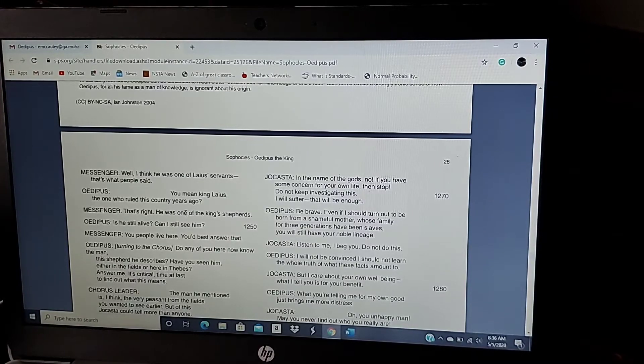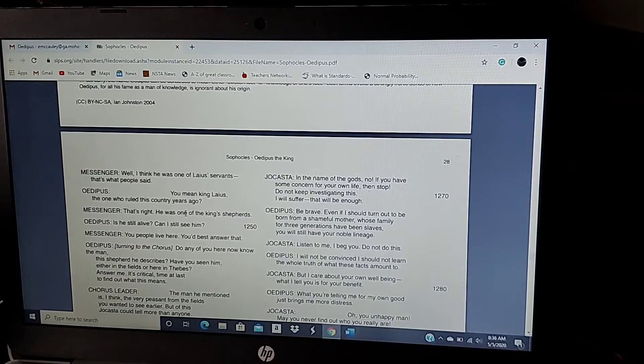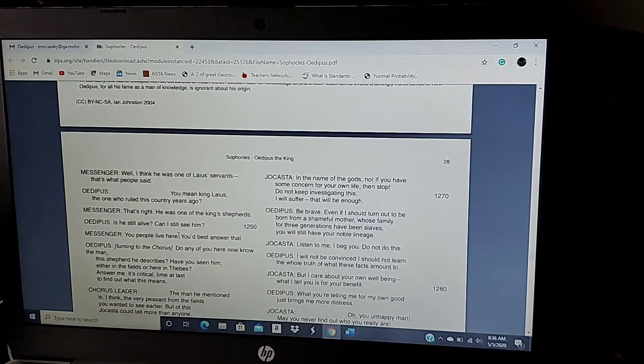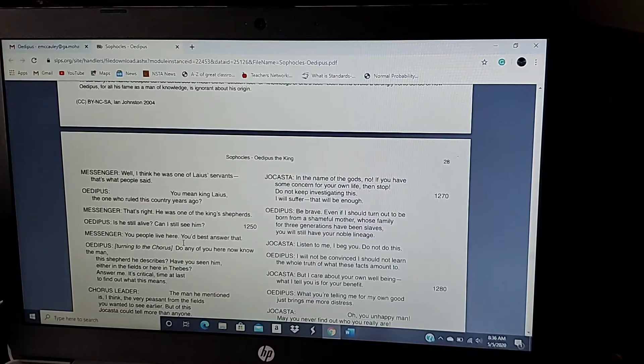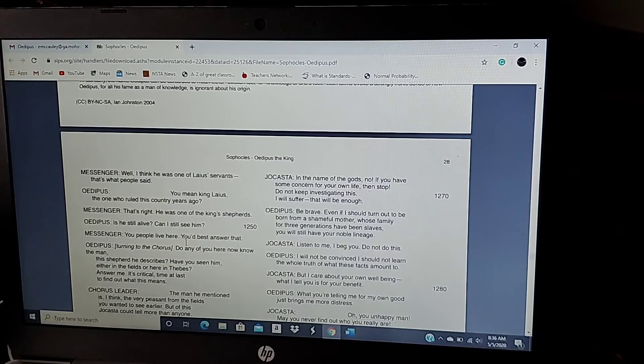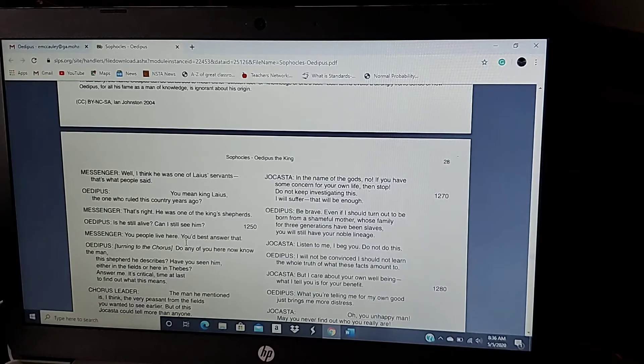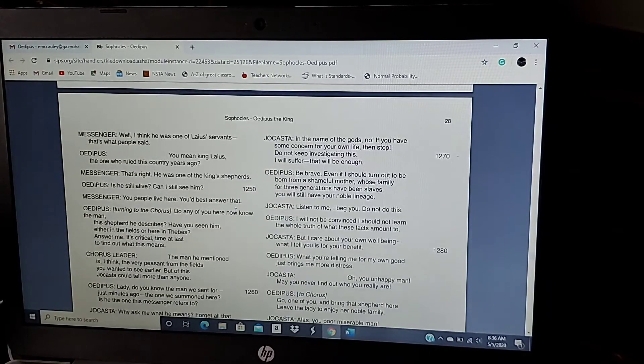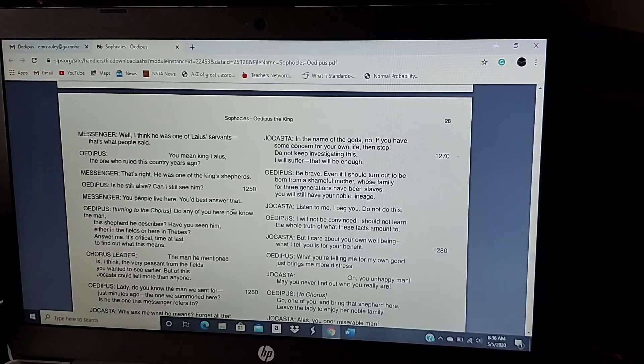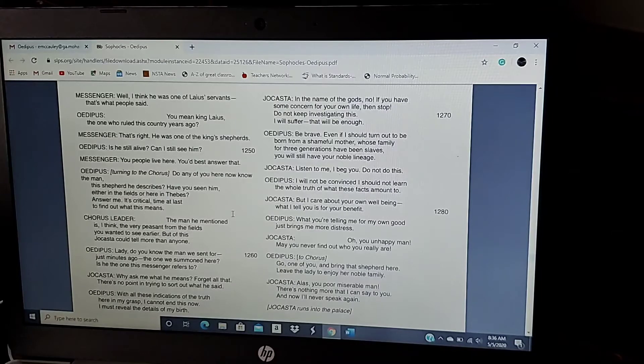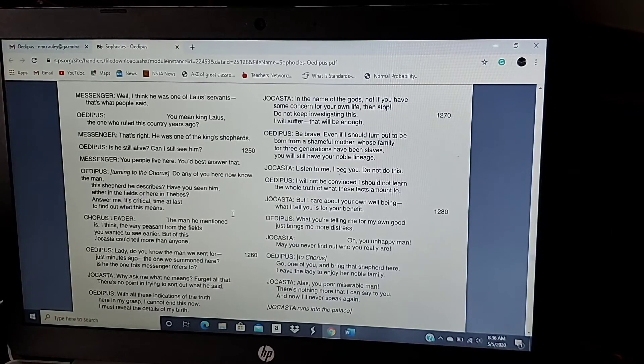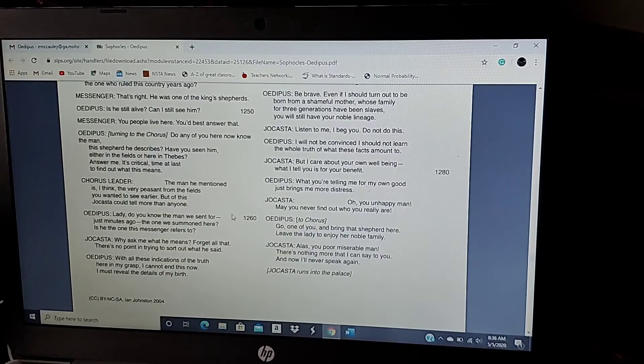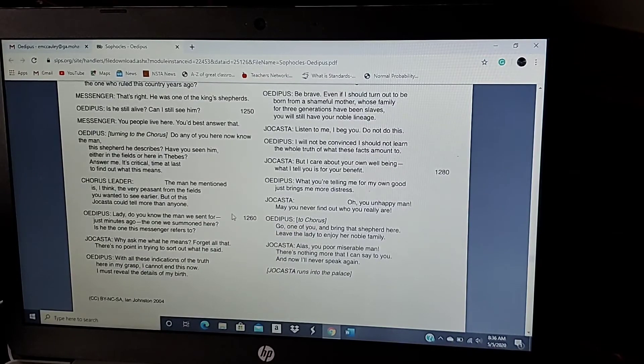Jocasta, in the name of the gods, no. In the name of the gods, no. If you have some concern for your own life, then stop. Do not keep investigating this. I will suffer. That will be enough. Be brave. Even if I should turn out to be born for a shameful mother whose family for three generations have been slaves, you will still have your noble lineage. Listen to me. I beg you. Do not do this. I will not be convinced I should not learn the whole truth of what these facts amount to. But I care about your own well-being. What I tell you is for your benefit. What you're telling me for my own good just brings me more distress. Oh, you unhappy man. You may never find out who you really are.